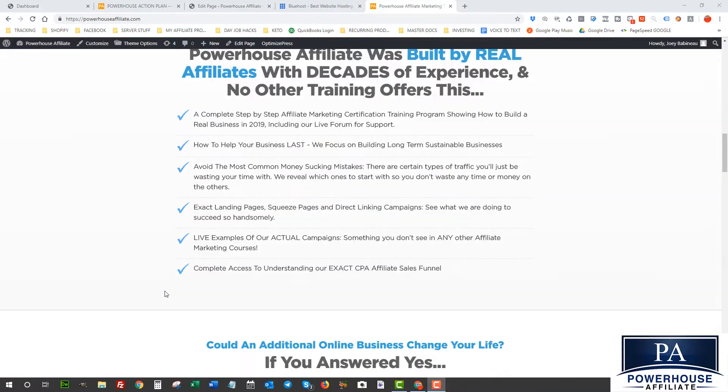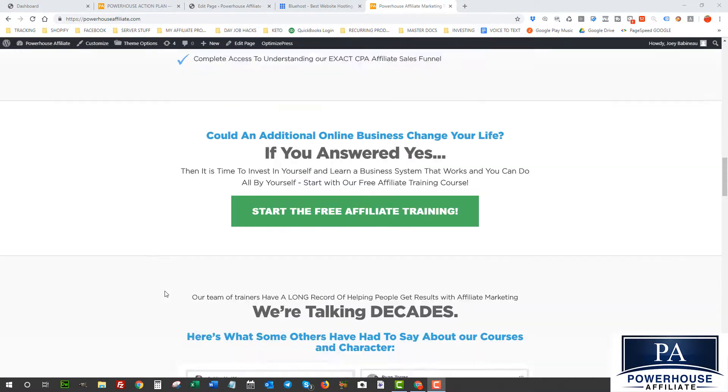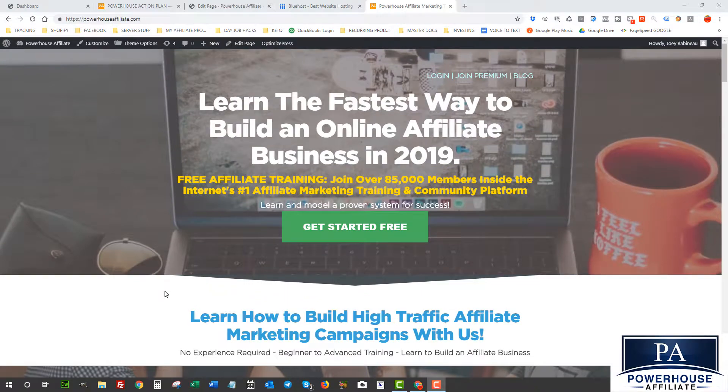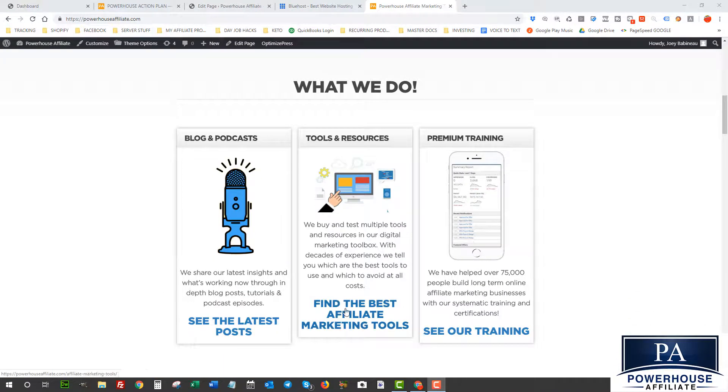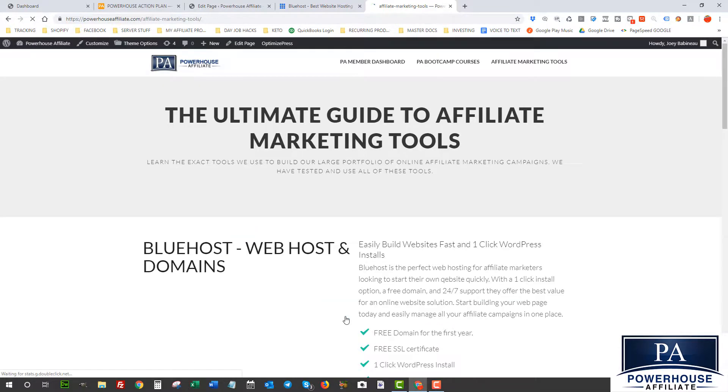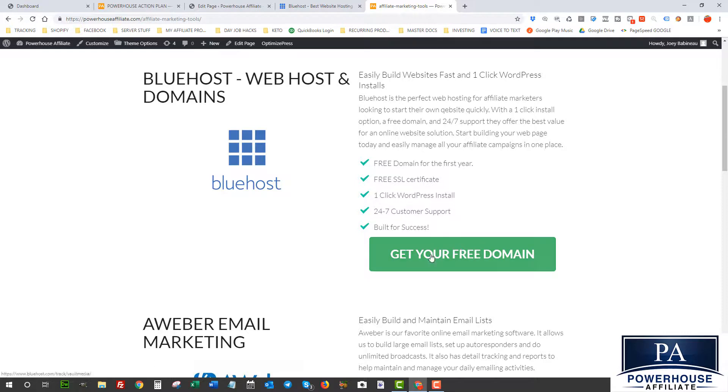So the first thing you should do is come over to powerhouseaffiliate.com and find on the page the Tools and Resources section. Click on there and we're gonna start by building the landing page and website using Bluehost.